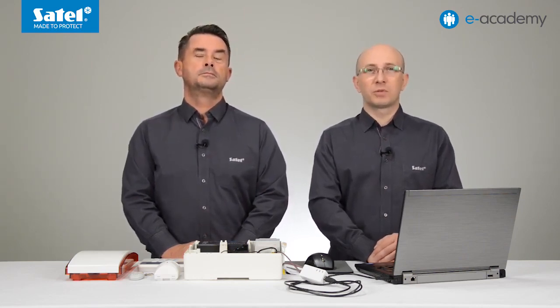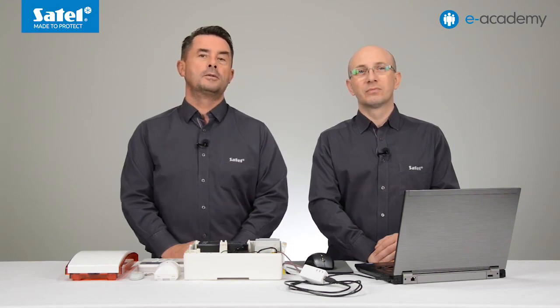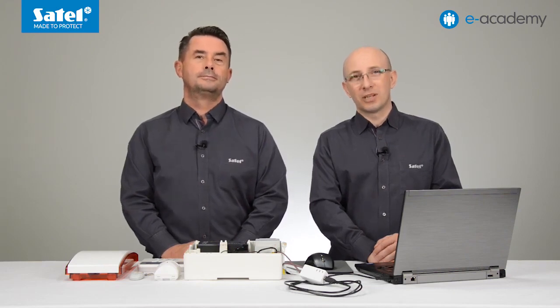That's all for today. We hope that after watching this episode, configuring the wireless system based on the Perfector control panel will not cause any problems. It is worth remembering that by using wired and wireless devices within one system, it is easy to create a hybrid installation. Thank you and we hope to see you in the next episodes of the E-Academy. See you!